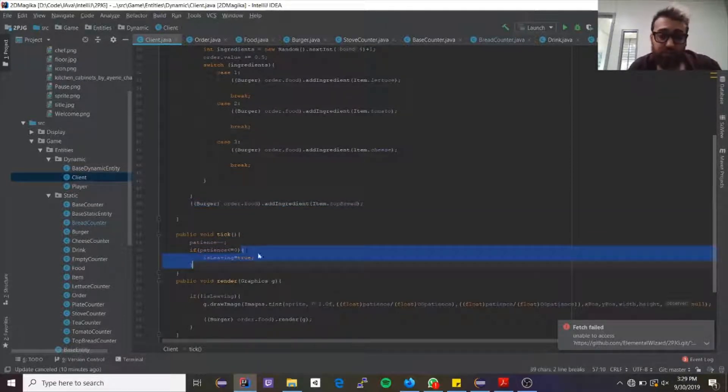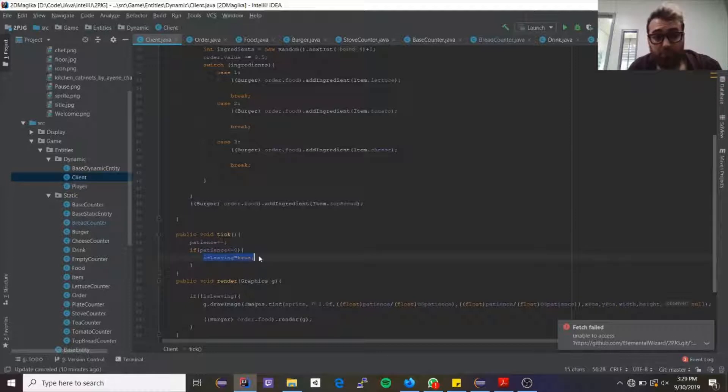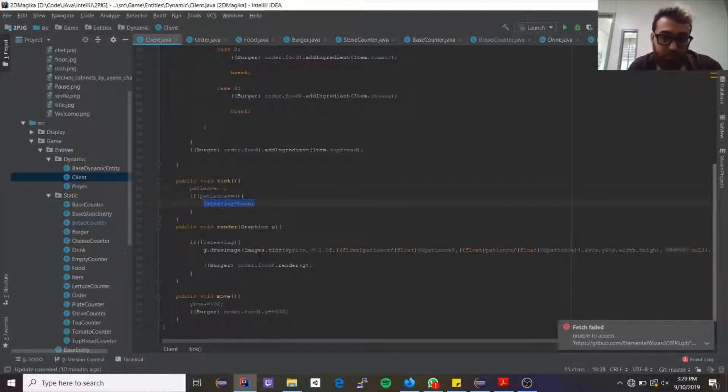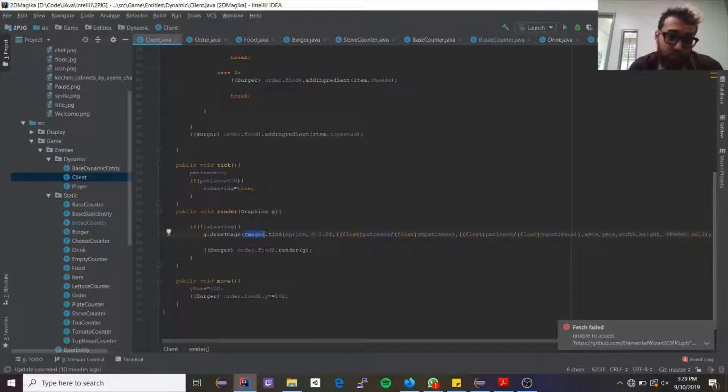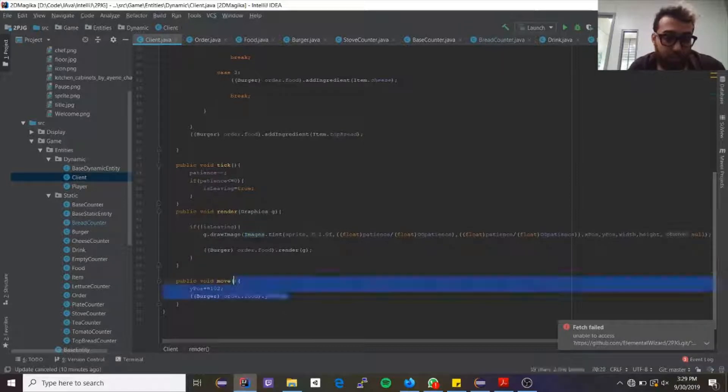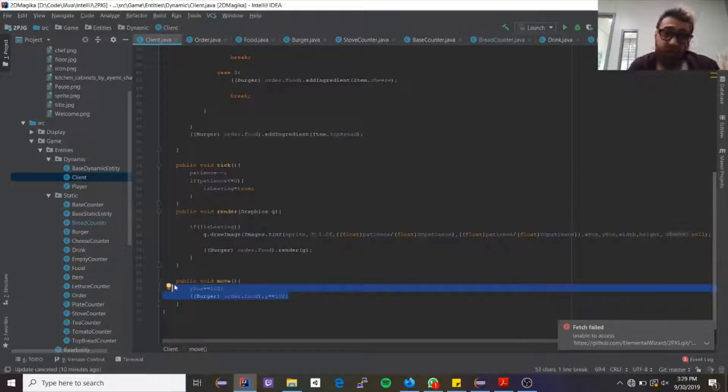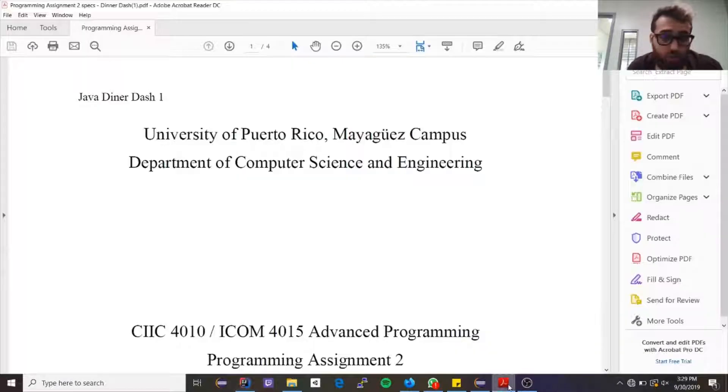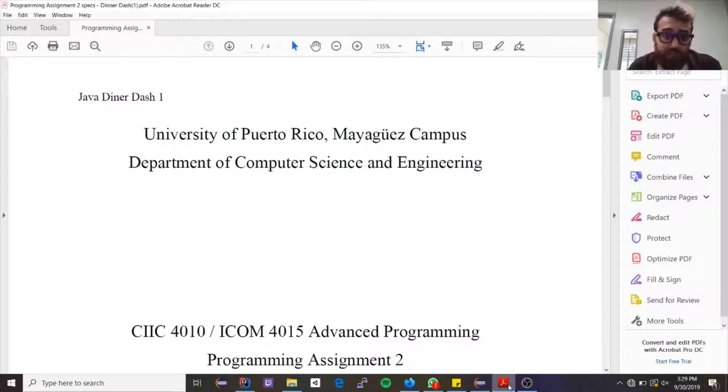That is essentially how the client works. Each tick their patience goes down. If the patience is below zero, then say that they're leaving, and if they're leaving, don't draw them. The move all this does is move it X amount of pixels down.